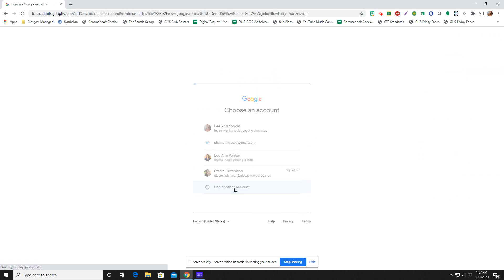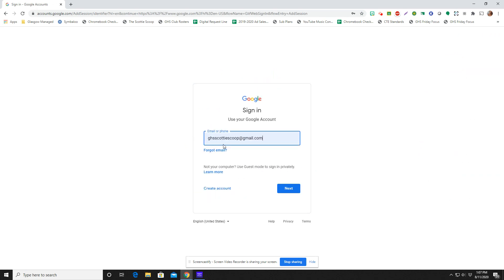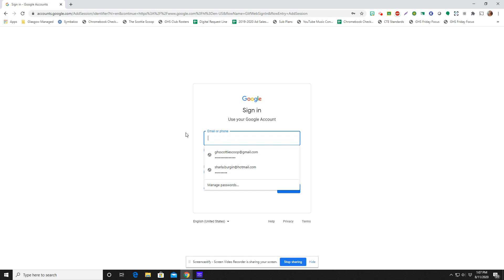And I am going to use another account here because I am signing in for the very first time. So my student is called Test Student.